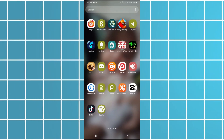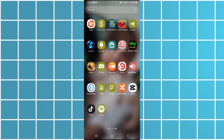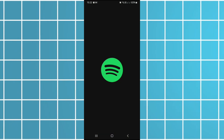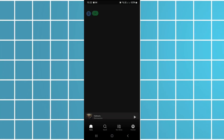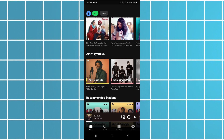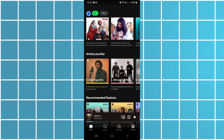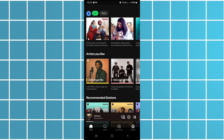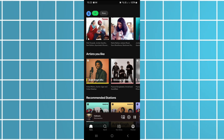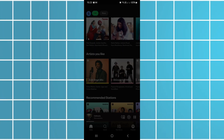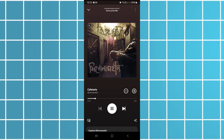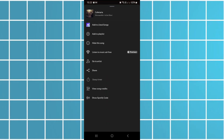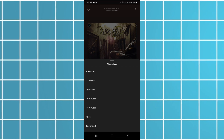Hello everyone, today I'll show you how to set a sleep timer on Spotify. First, open Spotify and start playing the song, playlist, or podcast you want to listen to. Tap the dot menu, scroll down, and select sleep timer. Choose how long you want Spotify to play before it stops automatically.